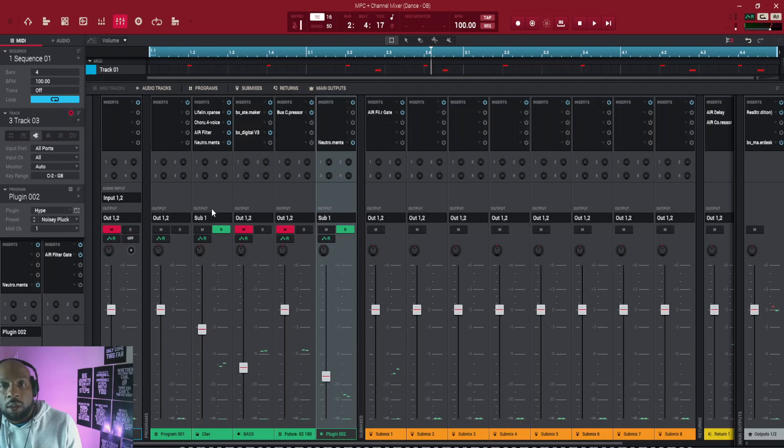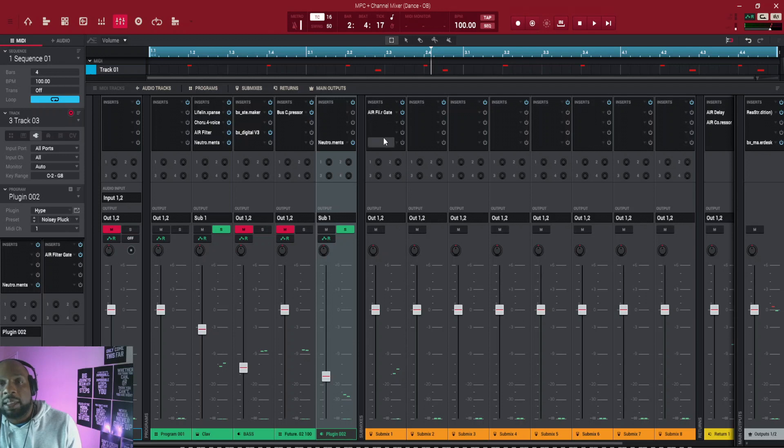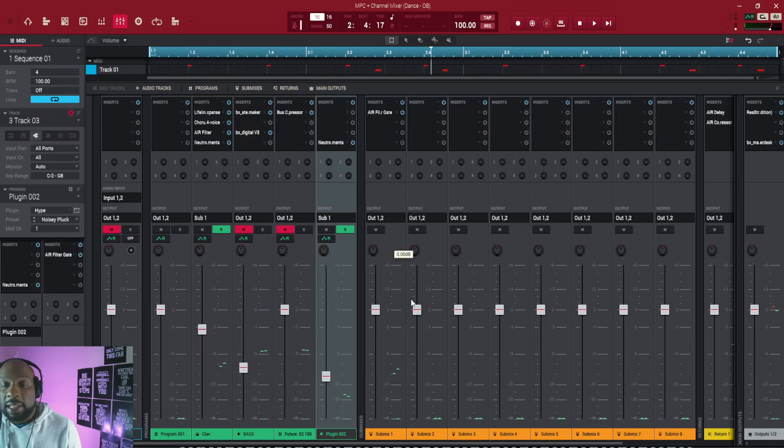So I might want this to have a lot of this insert and this to have not so much of it, but if they're both going through this submix, they're both going to be affected equally by whatever's on there, if that makes sense. So that leads